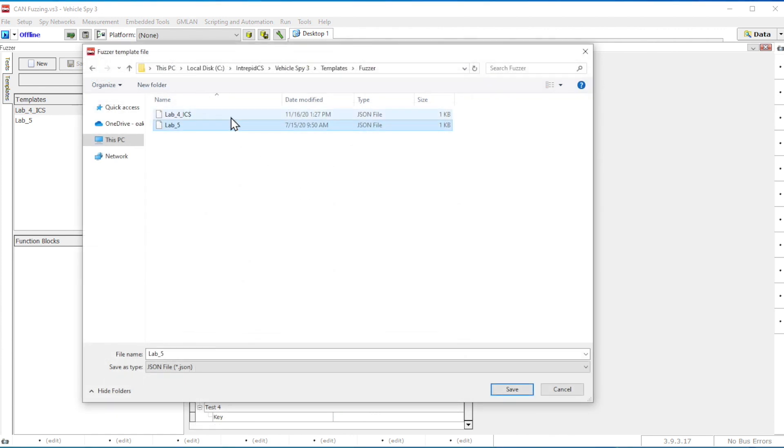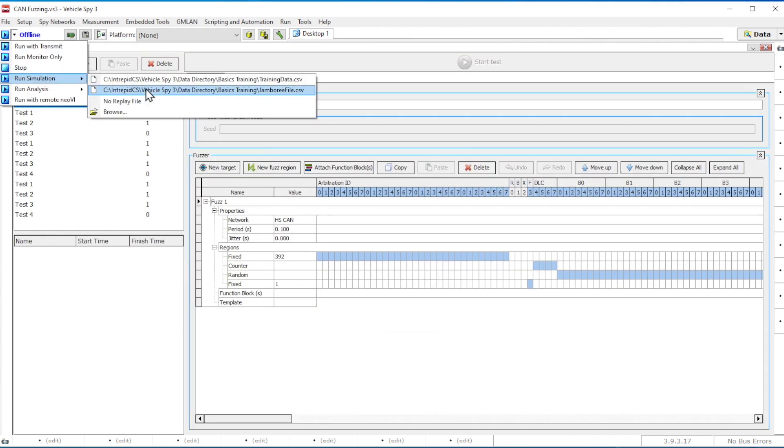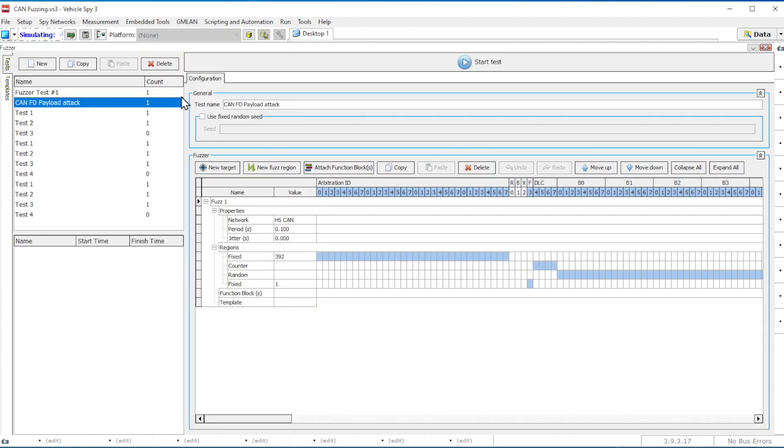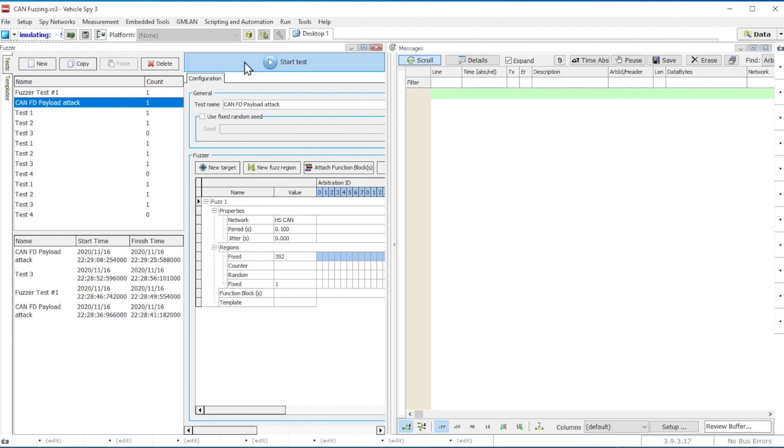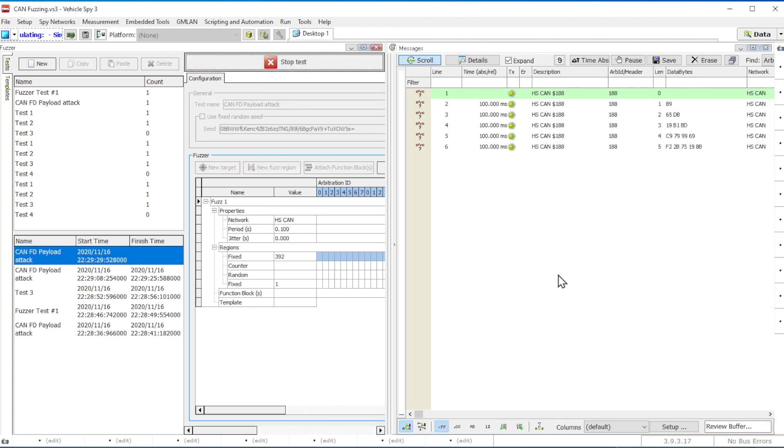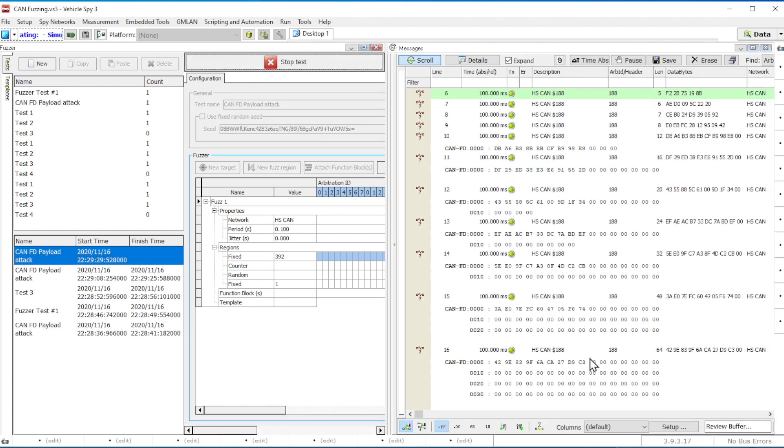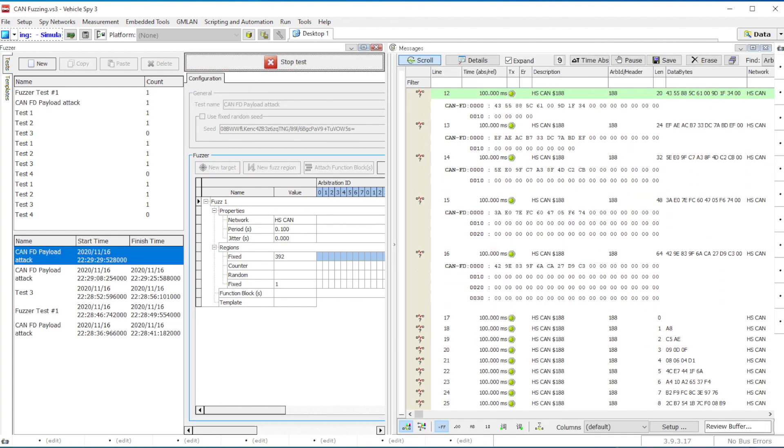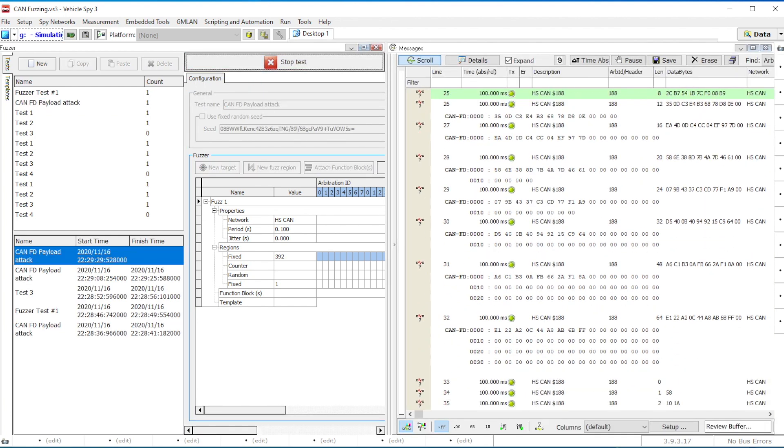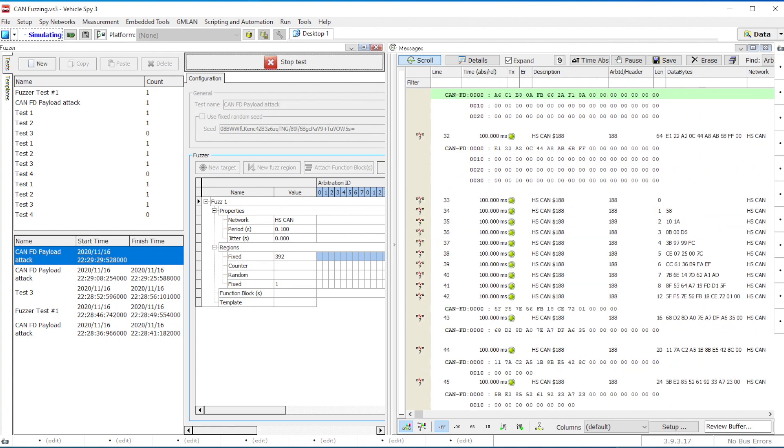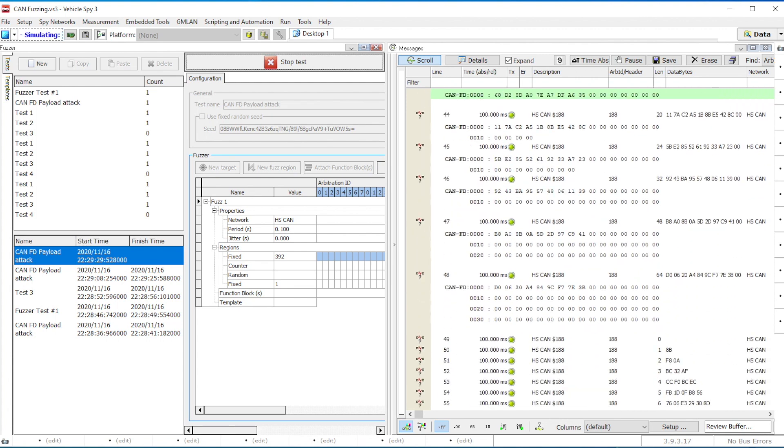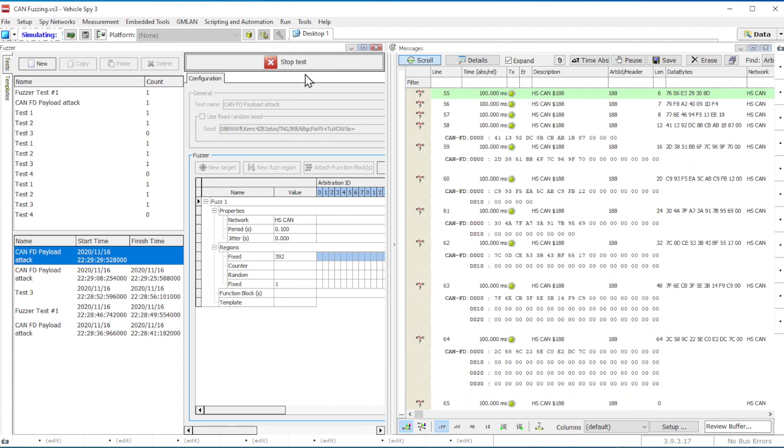Go online in VehicleSpy and press the Start Test button on the top to activate the test. To stop the test, click the Stop Test button.